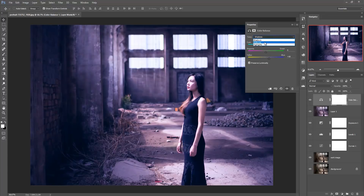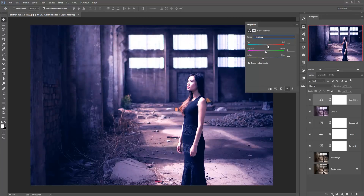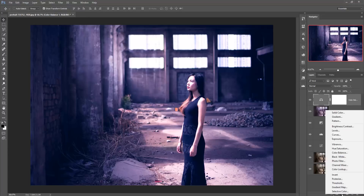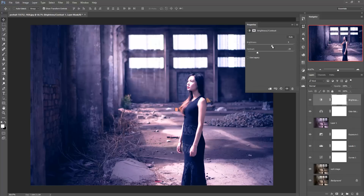Then adjust the midtone color, and finally choose the highlighted area. When you complete your work, go to fill adjustment and select Brightness and Contrast. Adjust the contrast and brightness of your image.